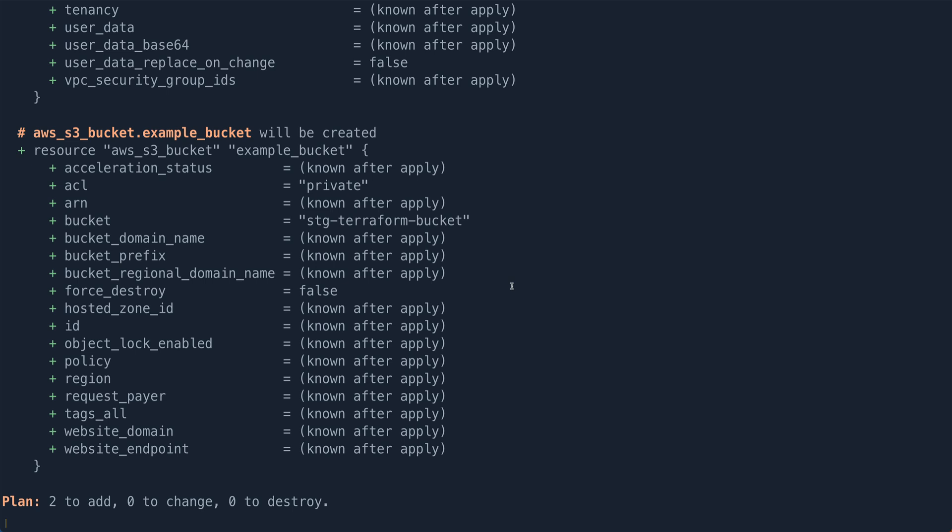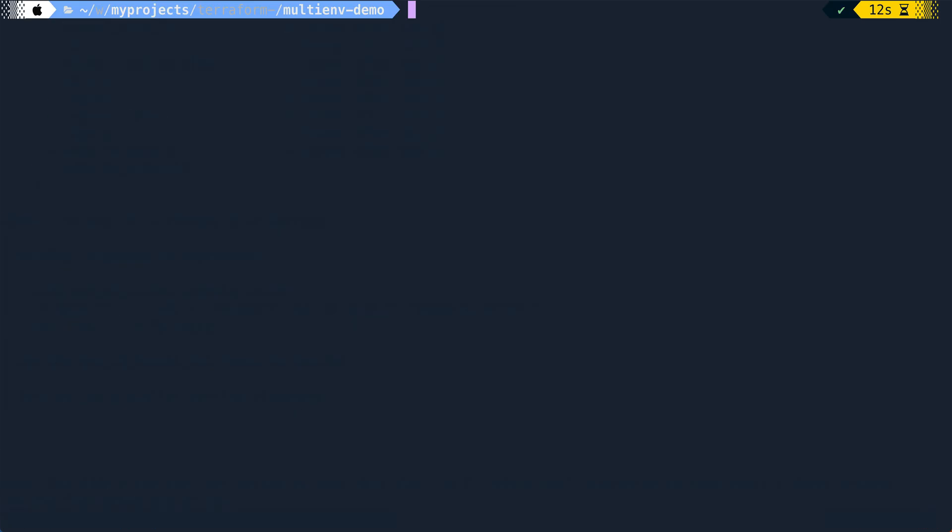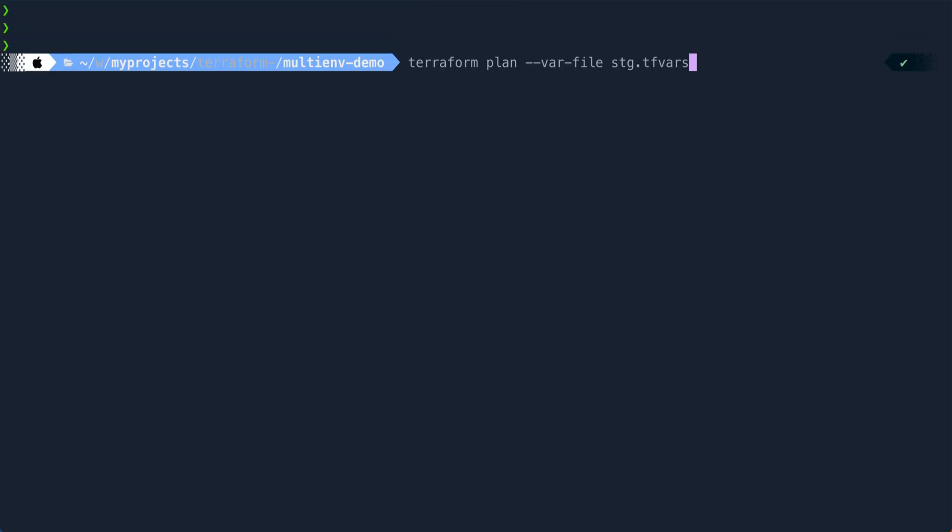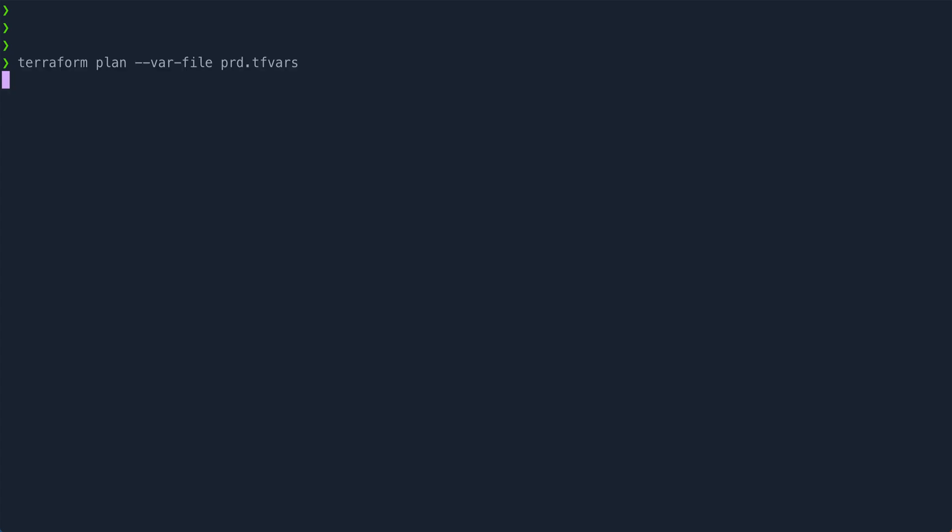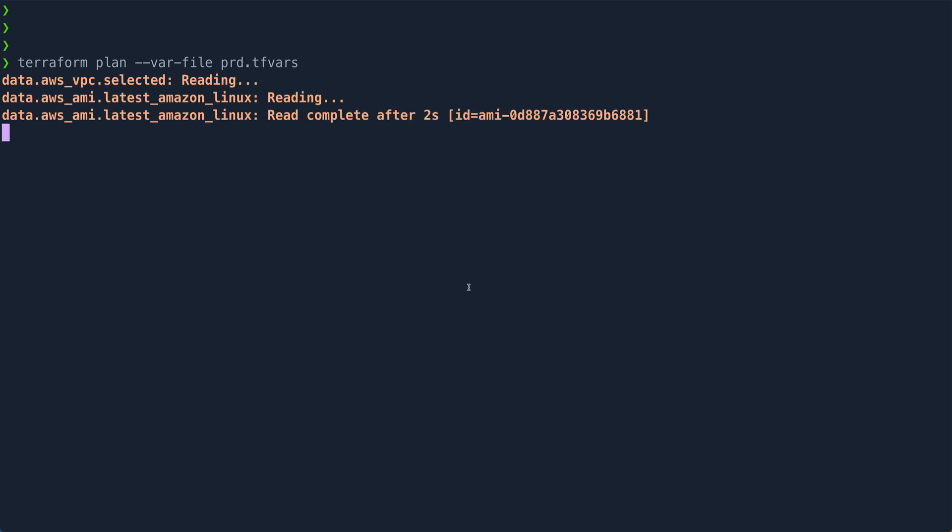Now let's do another plan. Clear the screen. And instead of staging, we'll pass prod.tfvars. So I'm not going to apply this configuration. Plan is probably sufficient just to show what it is actually going to build.